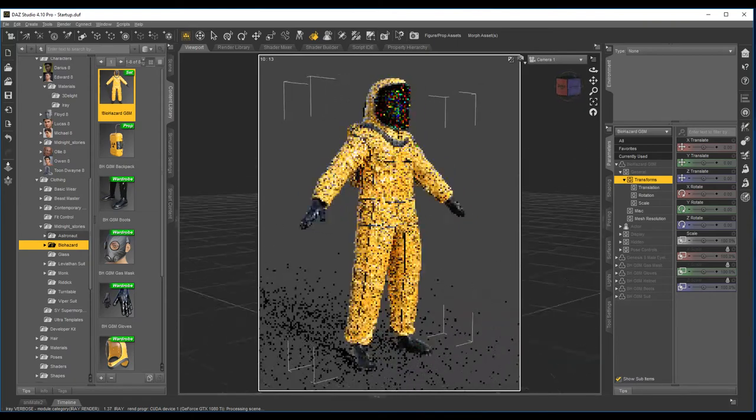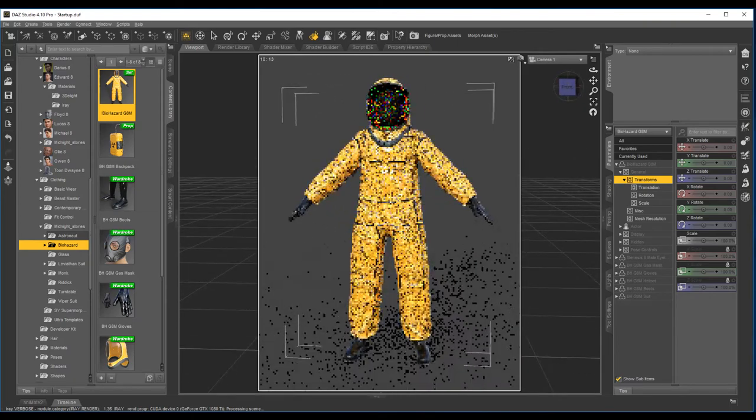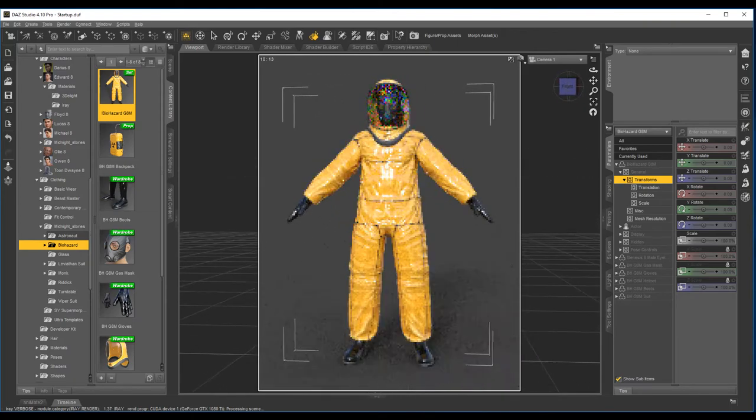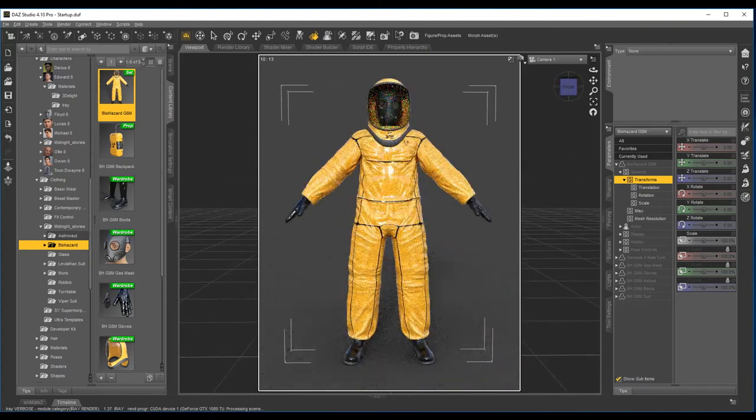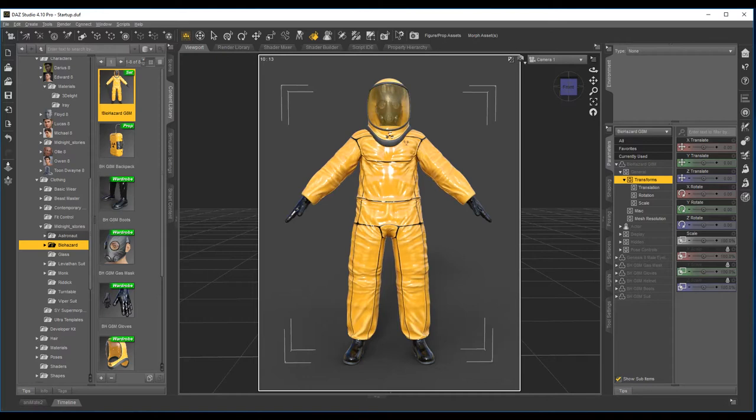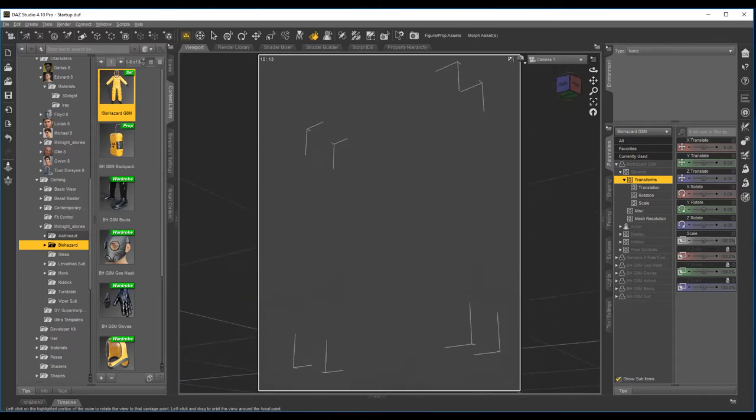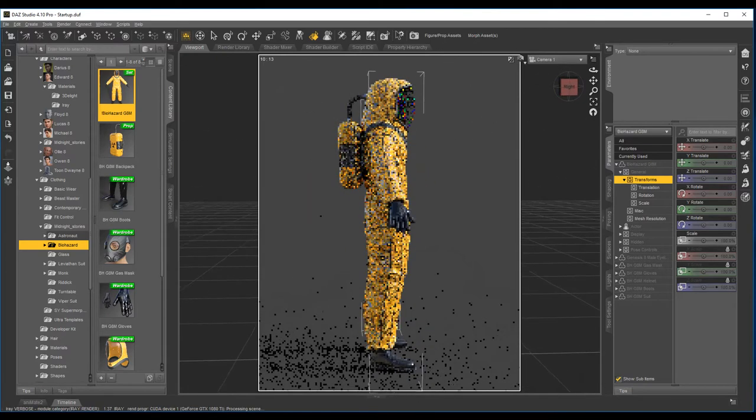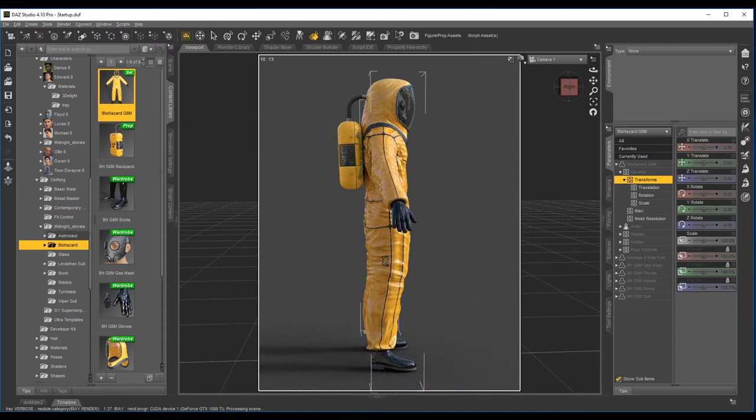So what comes with this pack? Obviously the boots, the suit, the gloves, the gas mask, the helmet, and also the backpack comes with it as well.